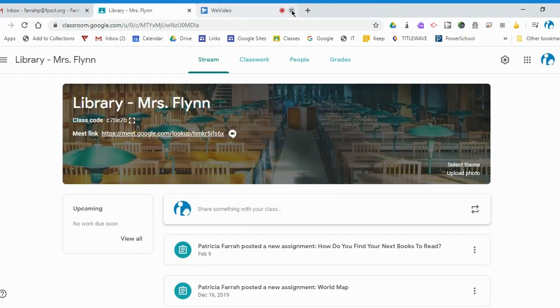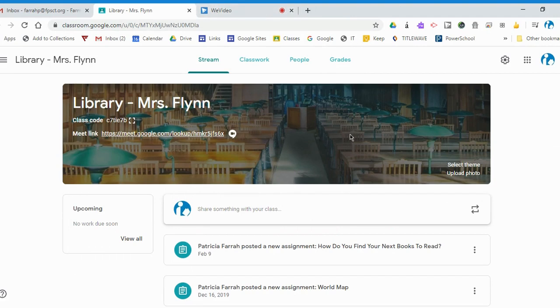Because until I exit out of that tab, the meeting link might still be active. So you want to hang up on the meeting plus exit out of the tab.